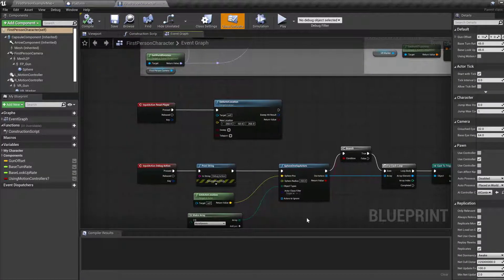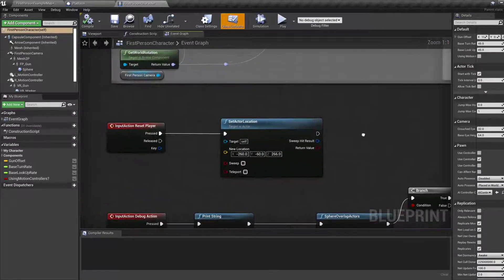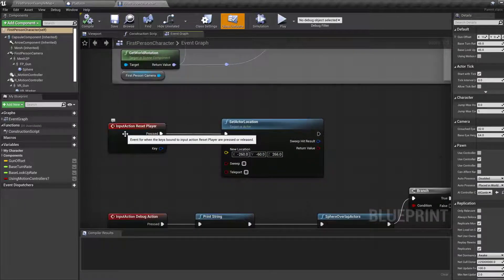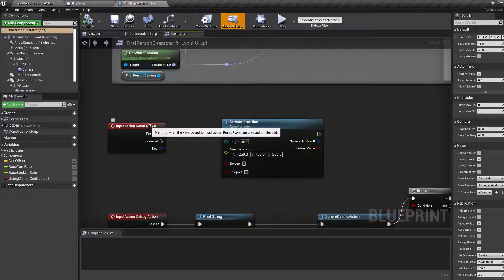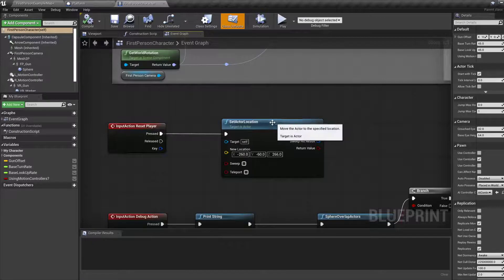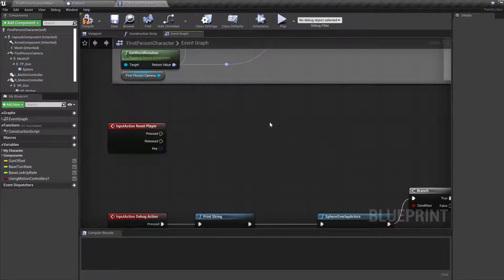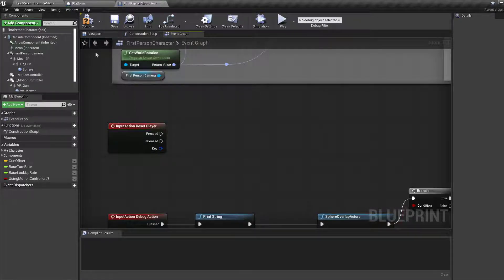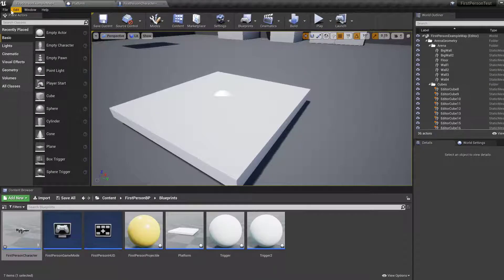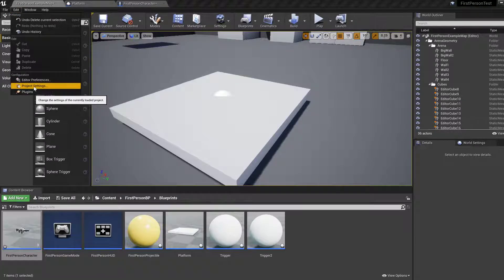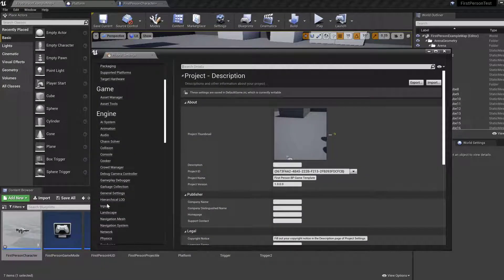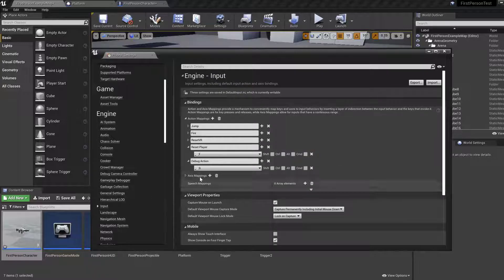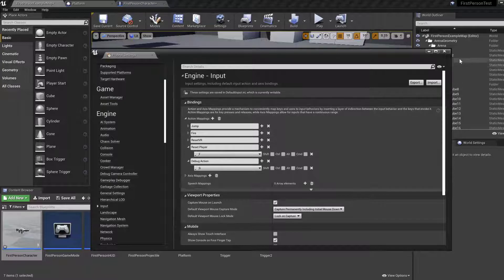Got some unused inputs. There's an input action reset player which is the F key from an early tutorial. Let's use that. If you haven't been following the previous tutorials, you can create a new input action by going to Edit, Project Settings, Input, and here you can add new actions in the binding section.